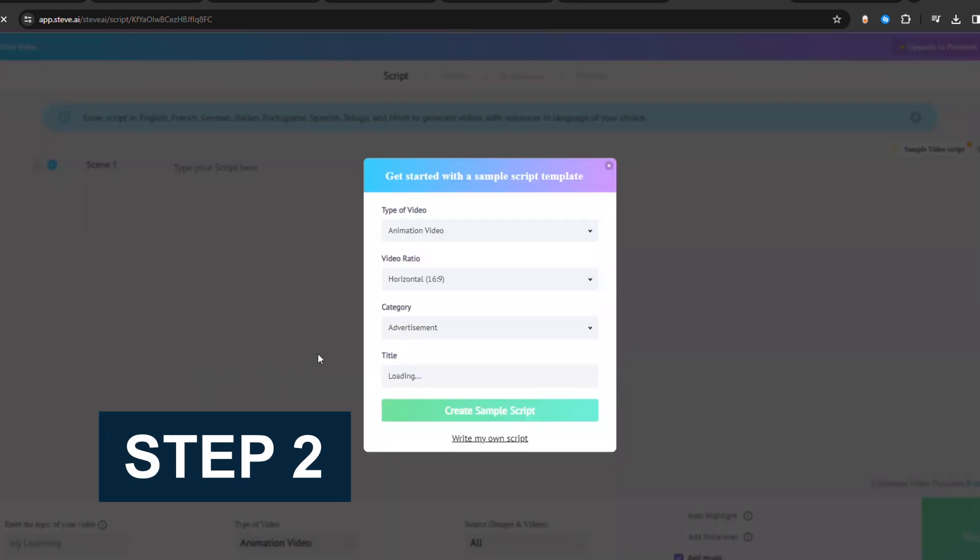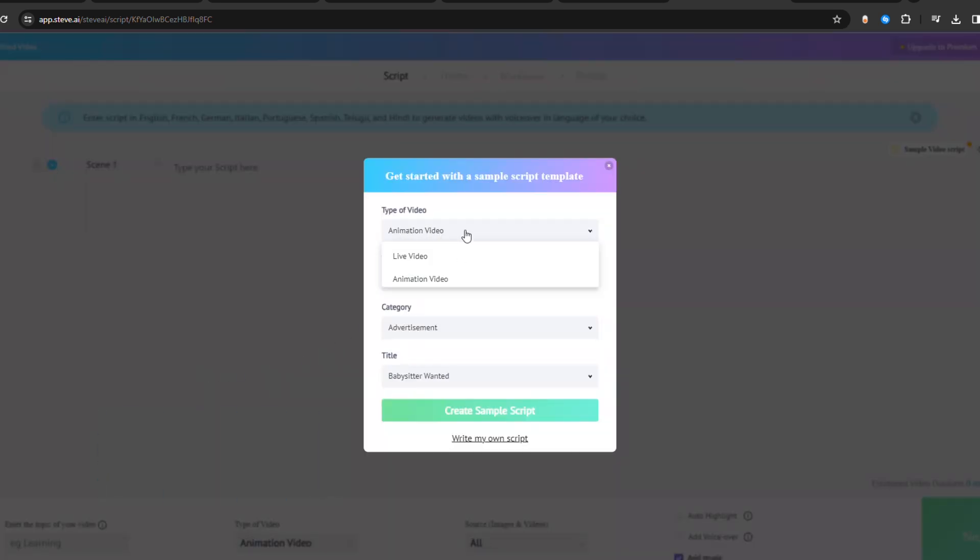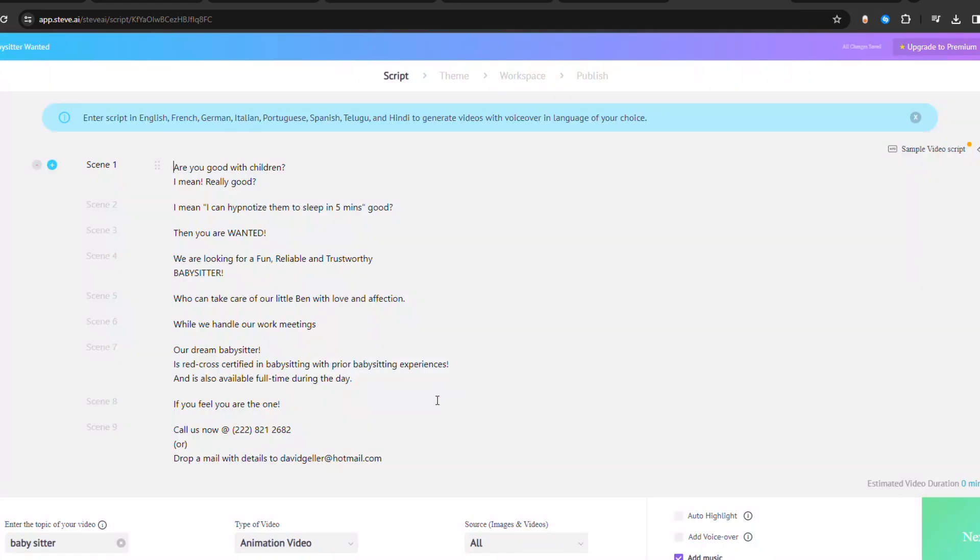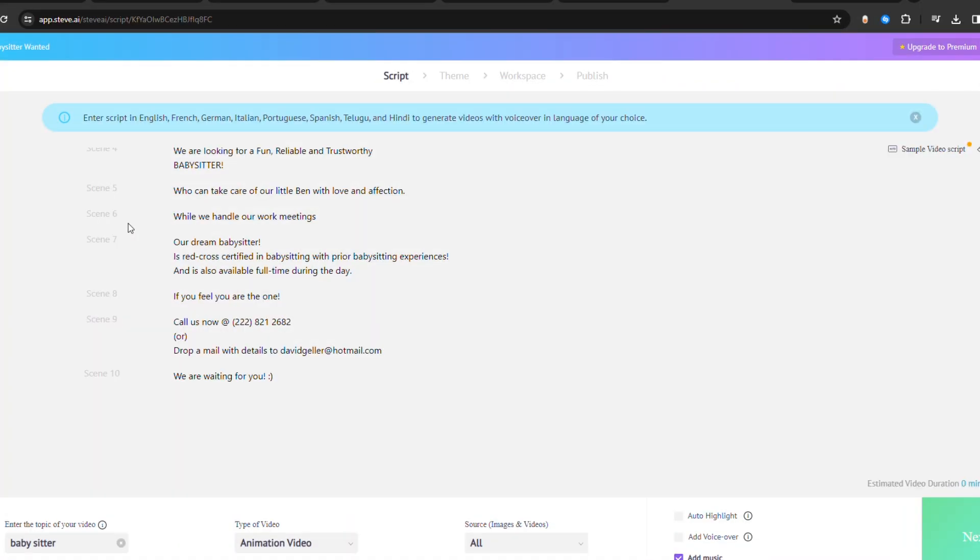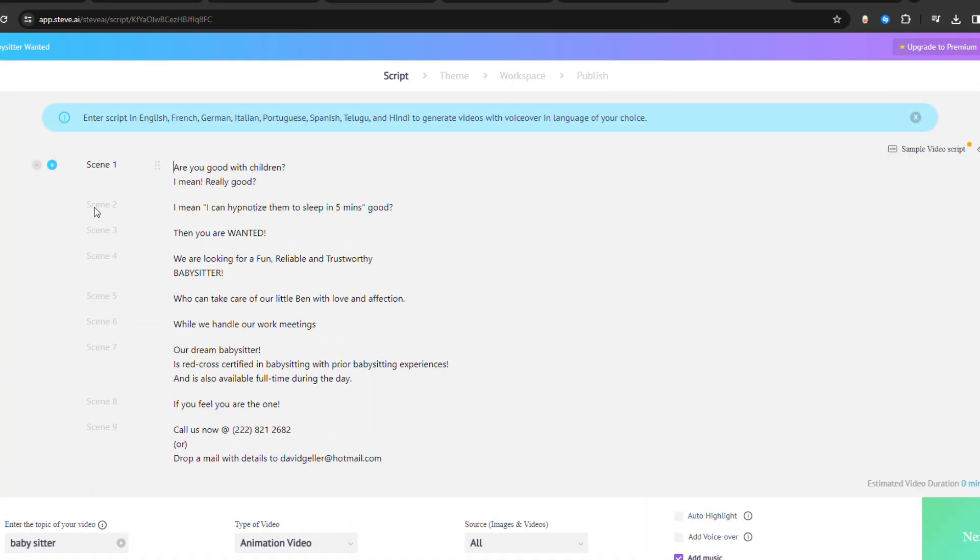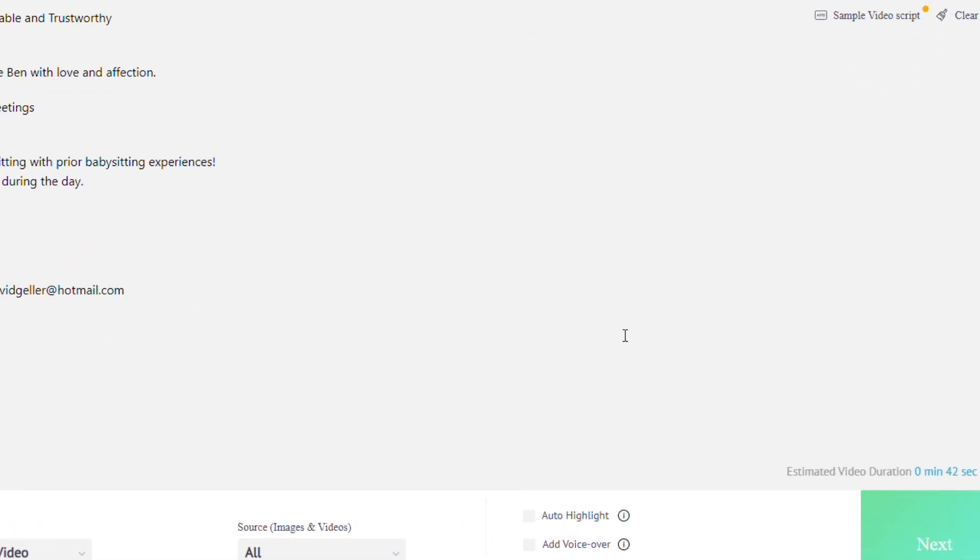Step 2: Provide the necessary information in the Auto-Generate Script menu and press Create Sample Script to generate the script automatically. Otherwise, click the X button, manually enter the scenes in the text box to create a script, and click Next.